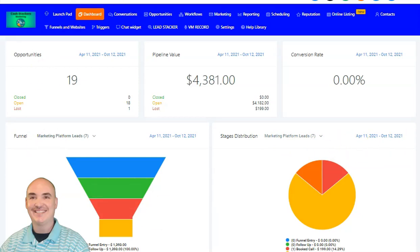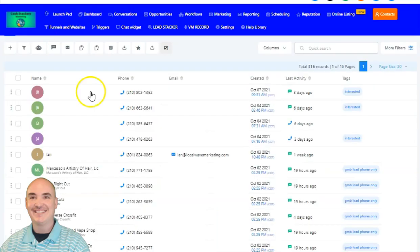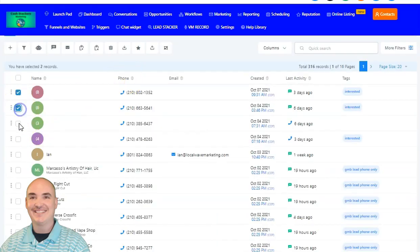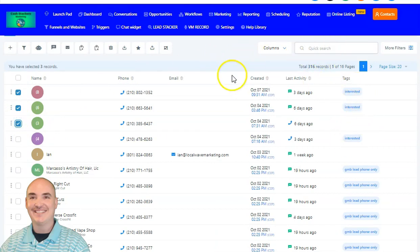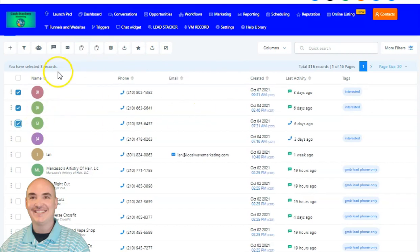All we have to do is come into the dashboard and select any people that we want to send to. We can come up here and search for specific tags. You can tag any contact that you have, or a group of contacts that you import or scrape, and then go ahead and send to those contacts.